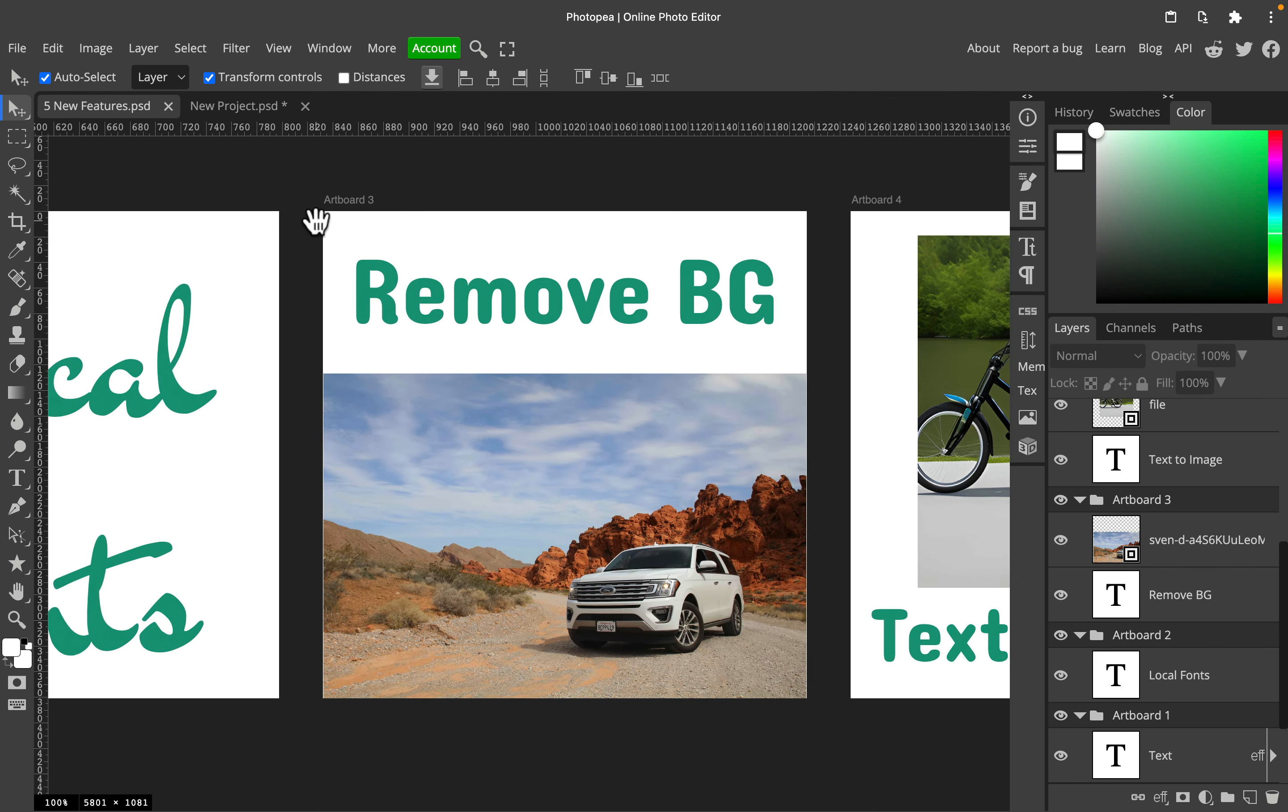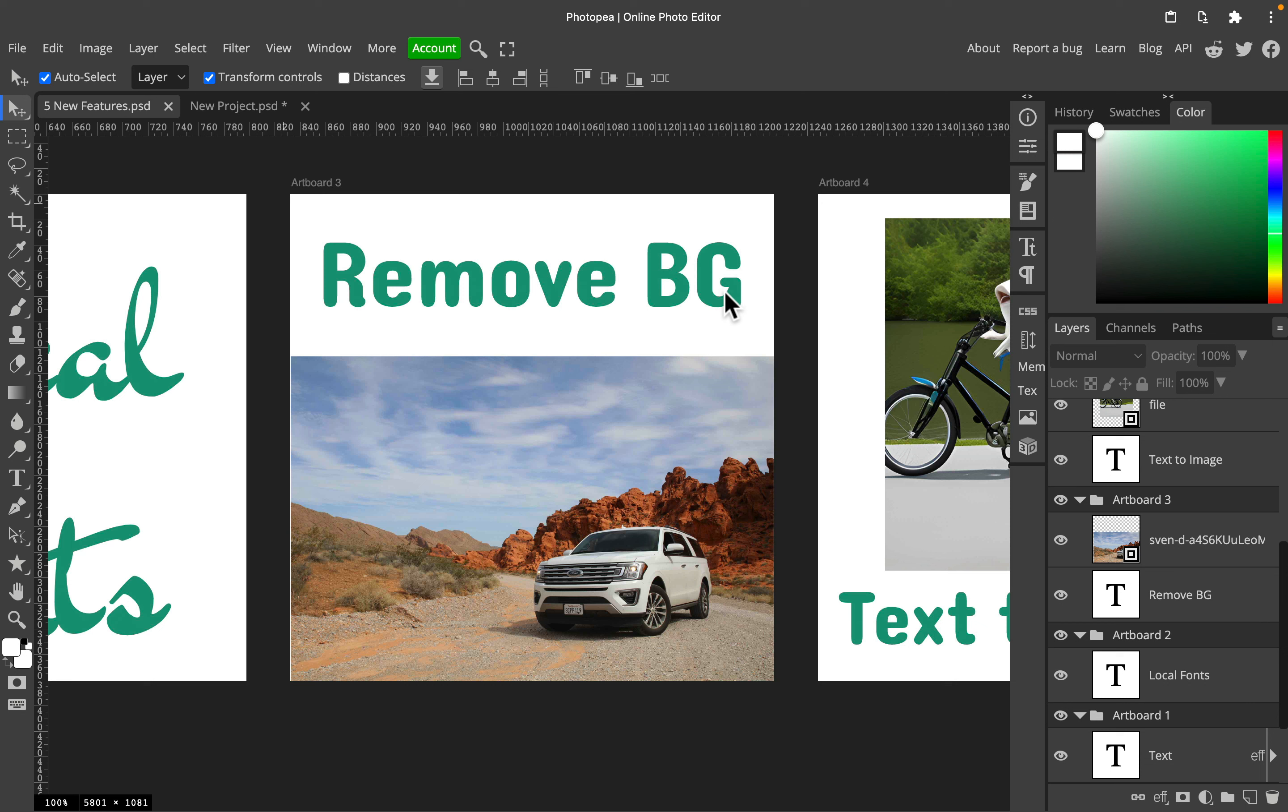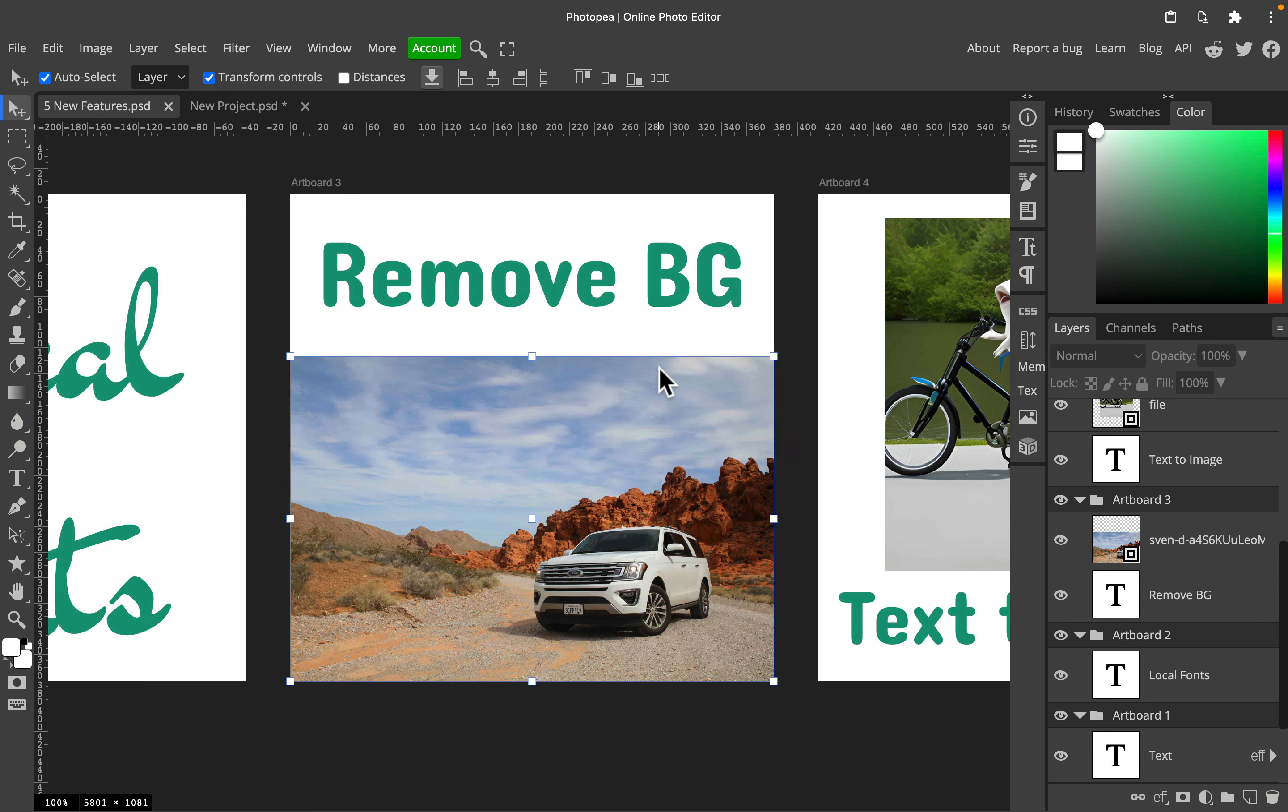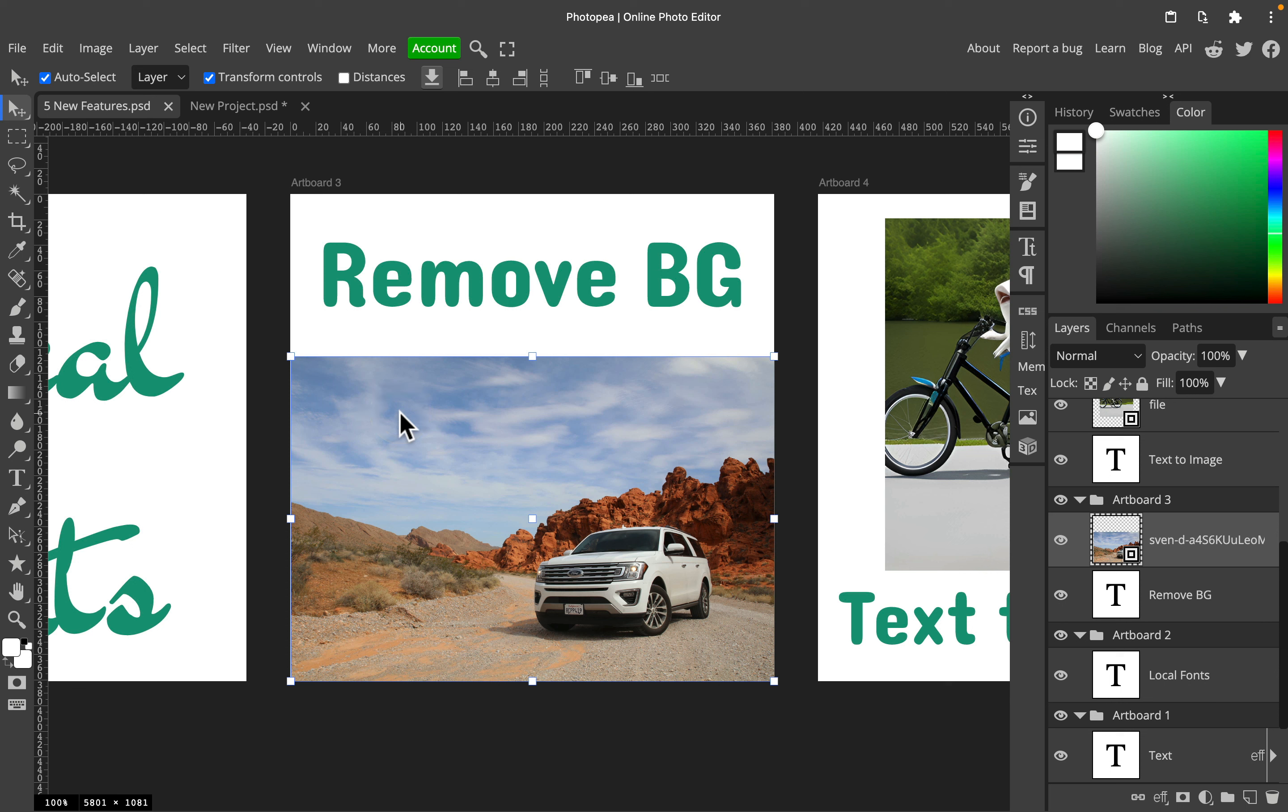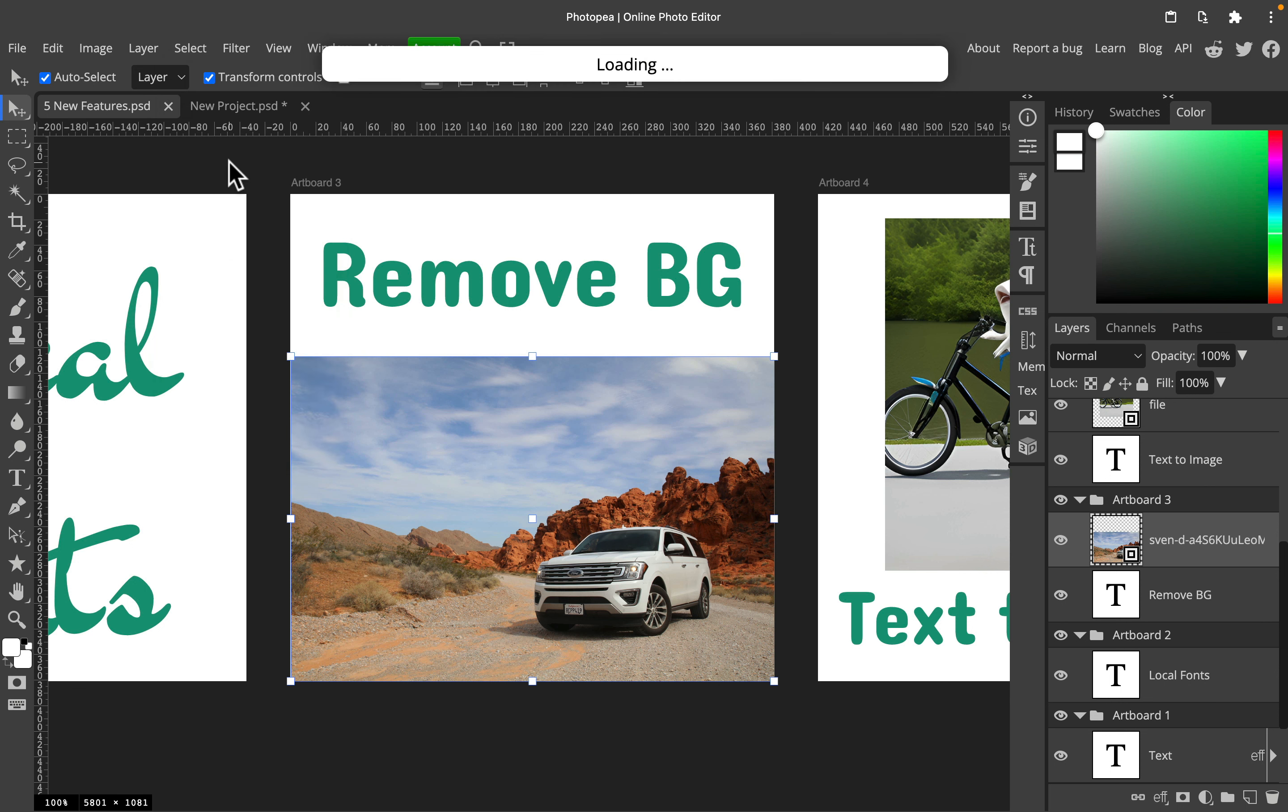All right, feature number three is background remover. There are so many tools to remove backdrops in PhotoPea, but they added this background remover, the casual way, recently. Click on the image, click Select at the top, and you will see Remove Background.